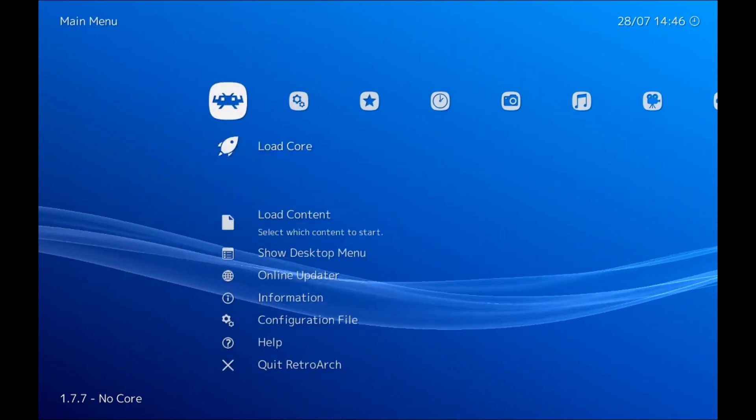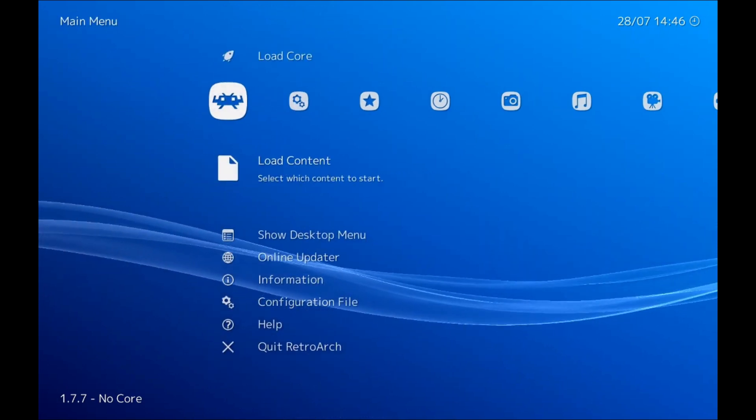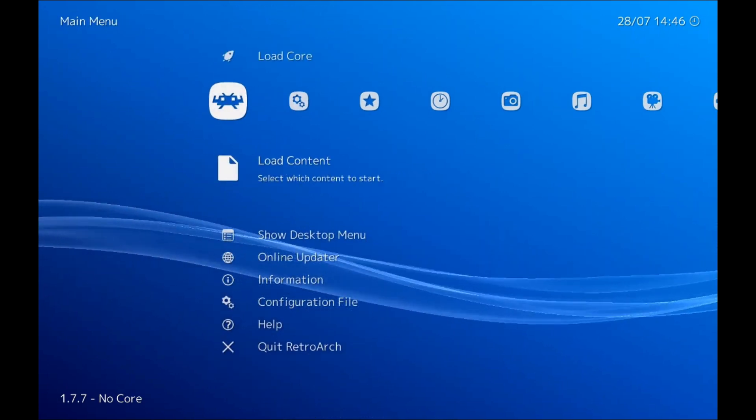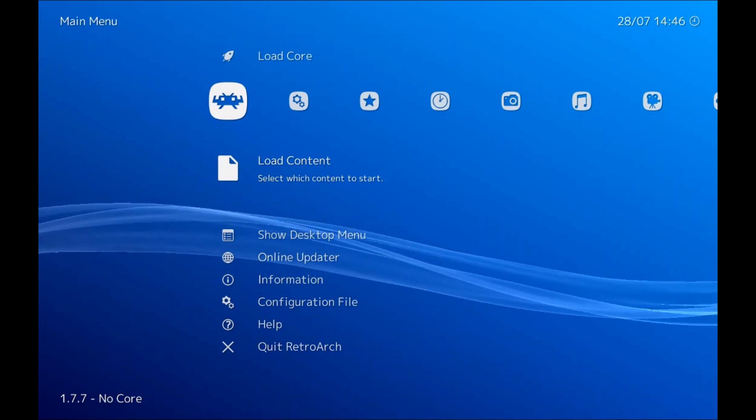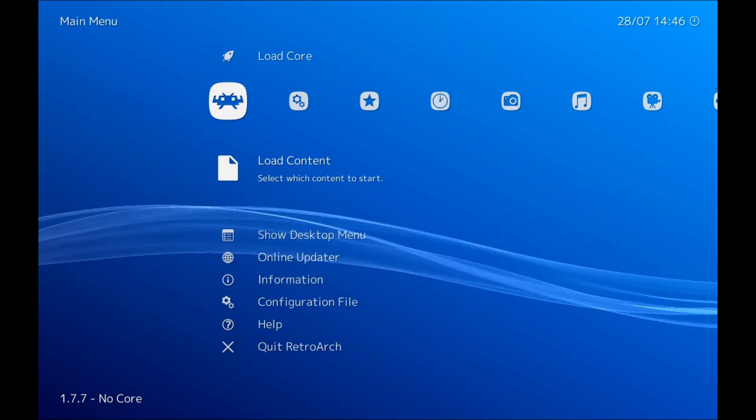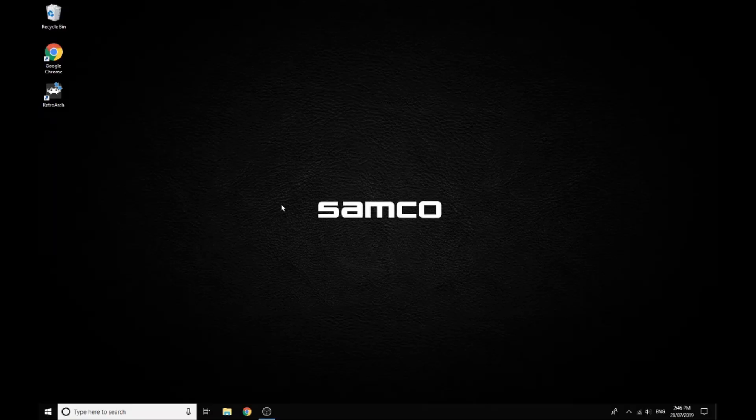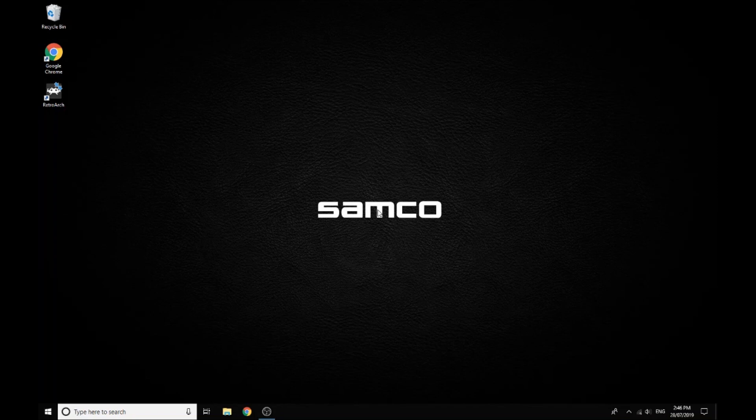All right, so once we've done all that we've done all our initial setup. So we just need to exit out of RetroArch just by pressing escape and now we can plug our guns in.